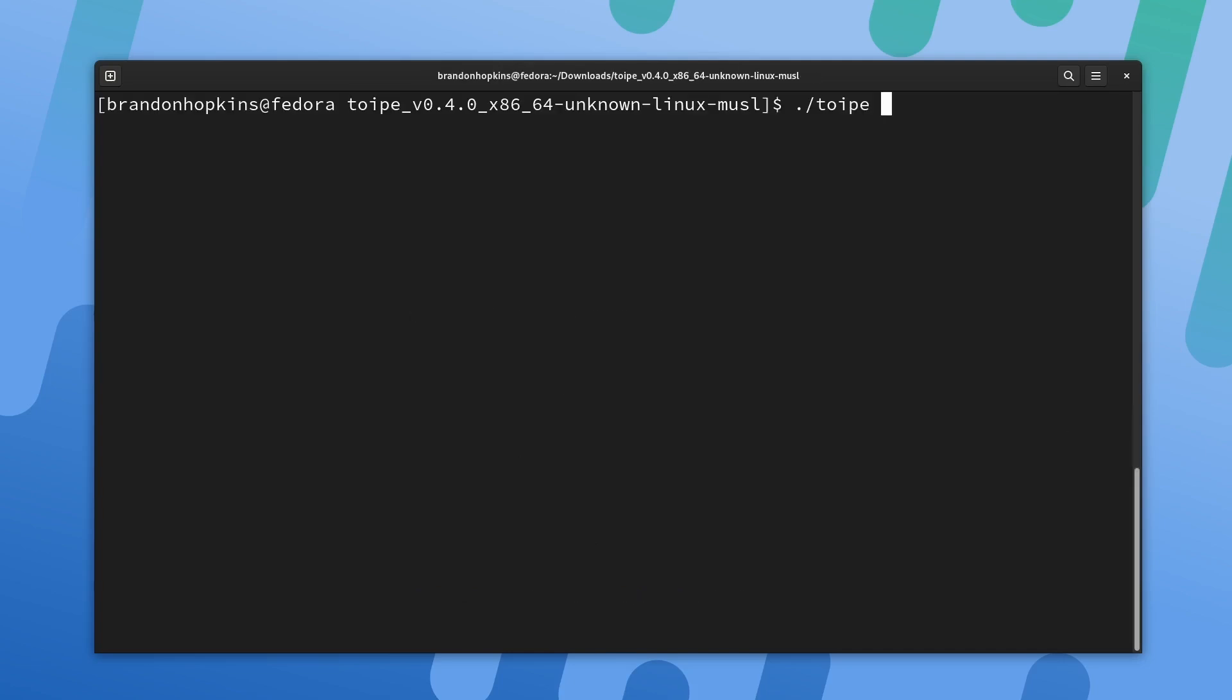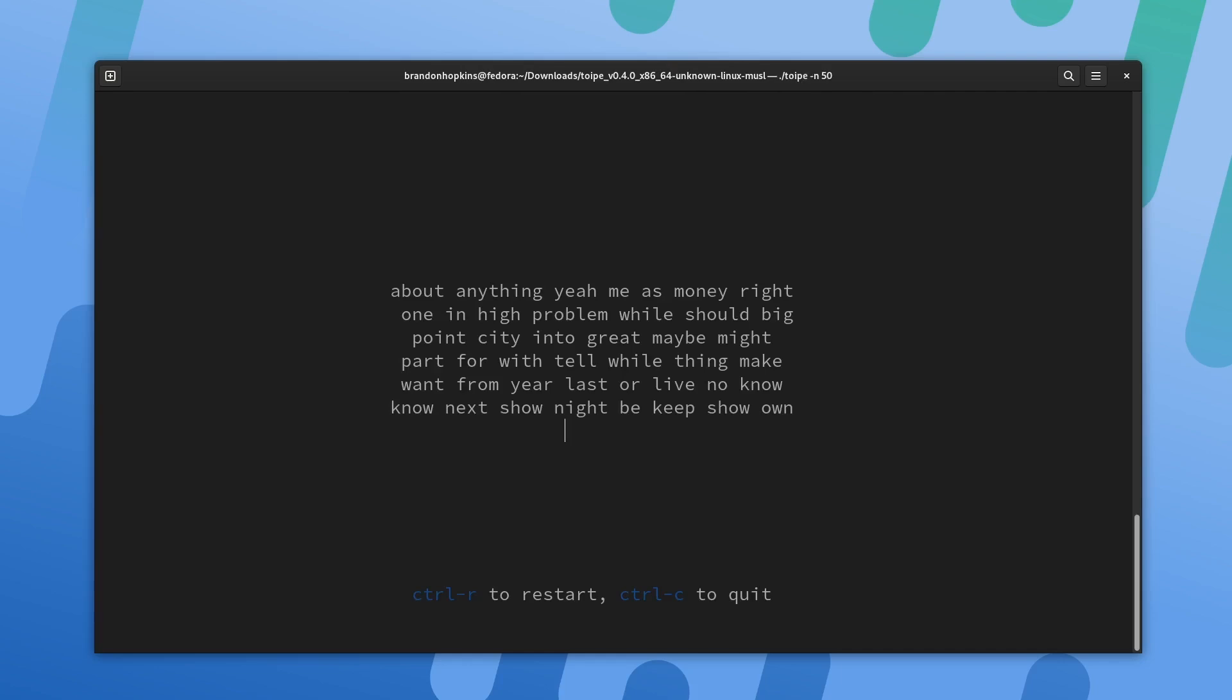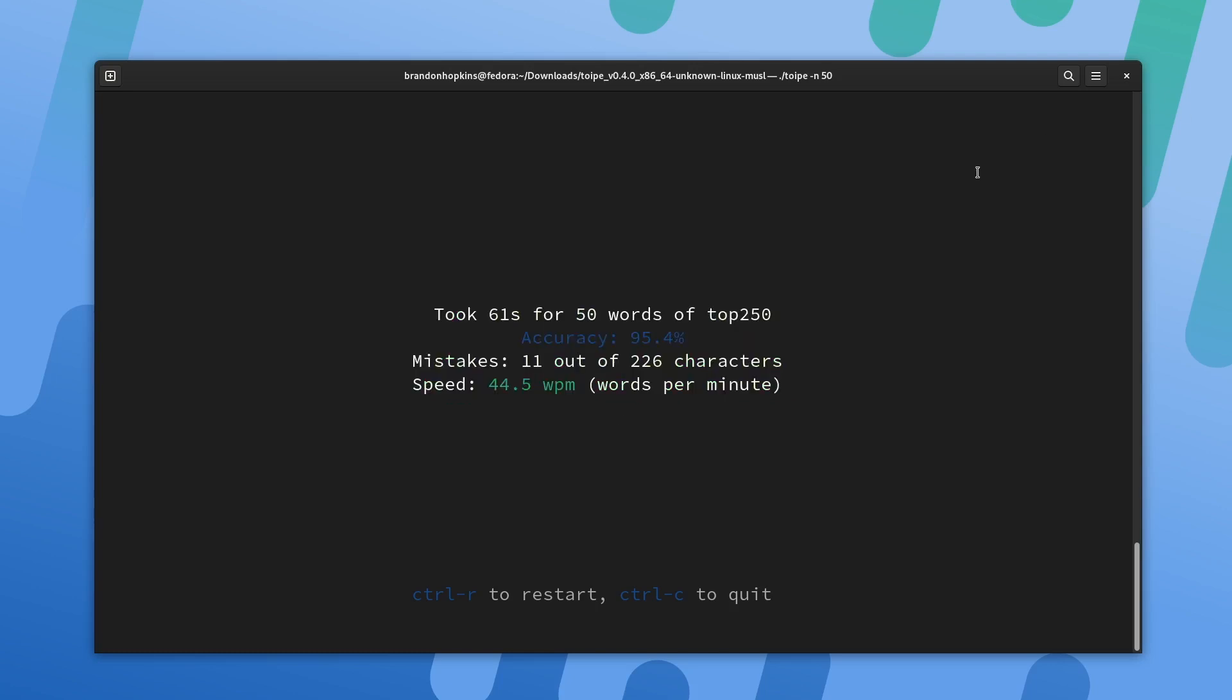There's all kinds of variables we can do. Control R is to restart, Control C is to quit. If you want to change the number of words, you could just do dash N and then type in the amount of words. So let's say I want to do a whole 50 words. Let's go ahead and try that. I'm doing a lot better than I usually do, but I really like the input it gives you when you mess up. You can see that it's red, so you just want to go back and fix your errors.